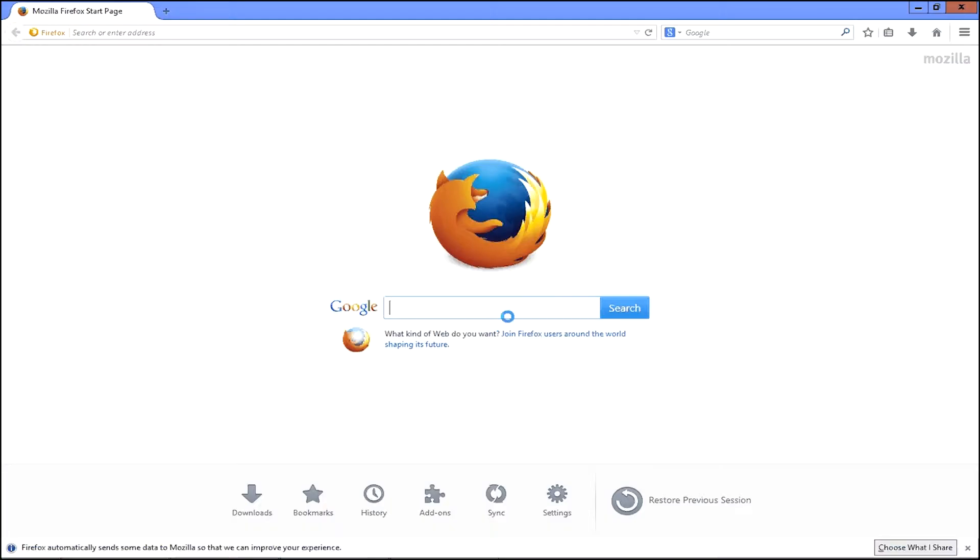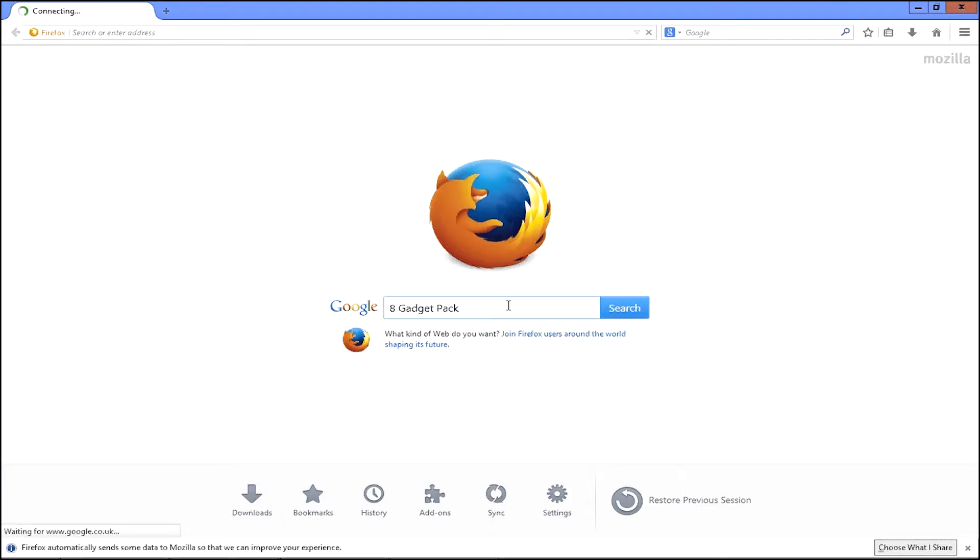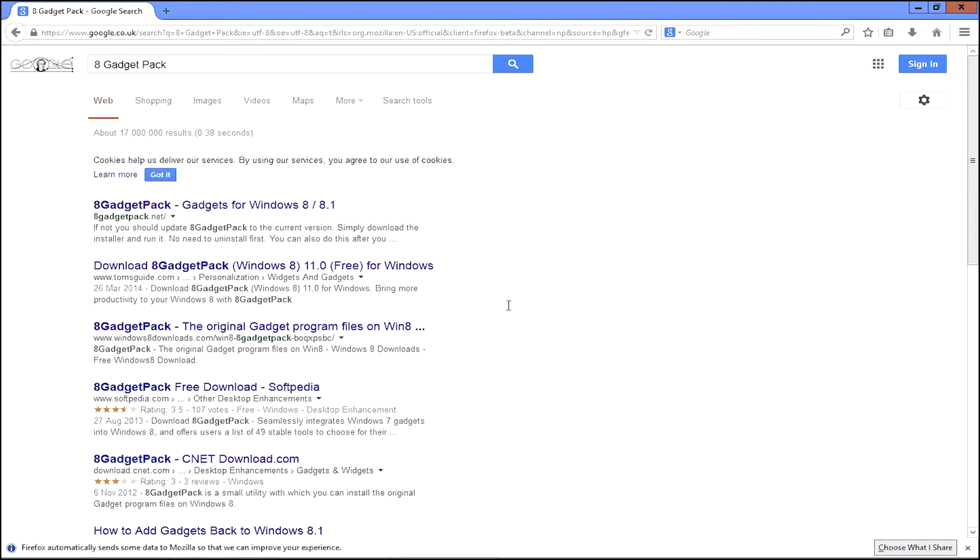First of all, you need to go into your web browser and search for 8 Gadget Pack. Or you can click on the link in the description of this video.